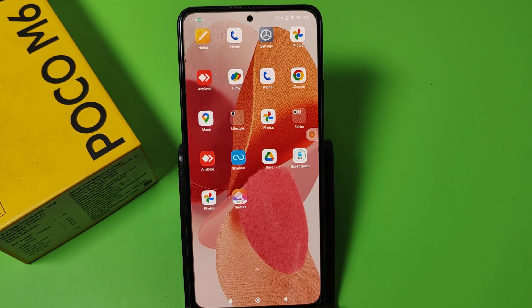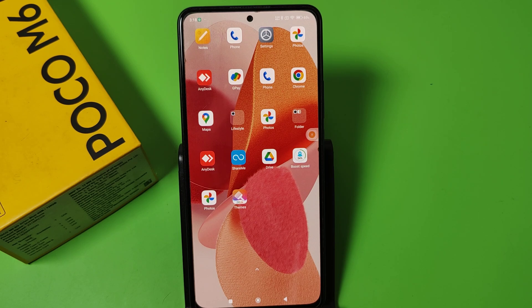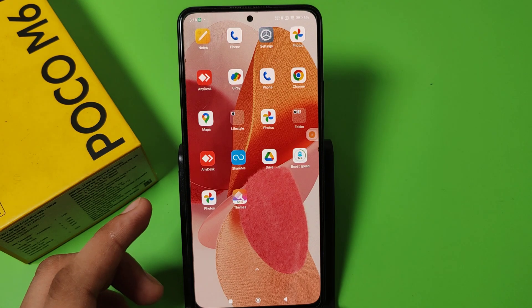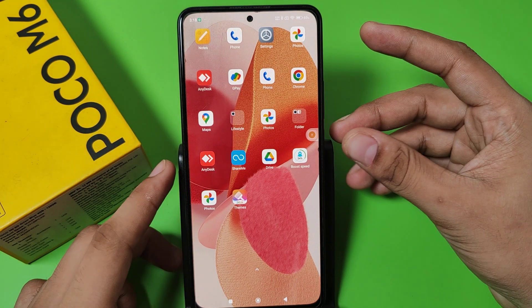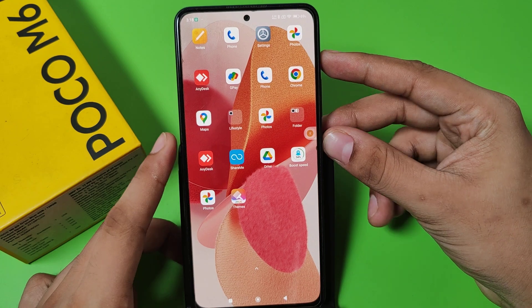Hello friends, welcome to our YouTube channel. In this video I'm going to tell you about how you can open recovery mode in your Poco smartphone. Before watching this video, if you have not subscribed to our YouTube channel, then subscribe to it and like our video. So let's start.